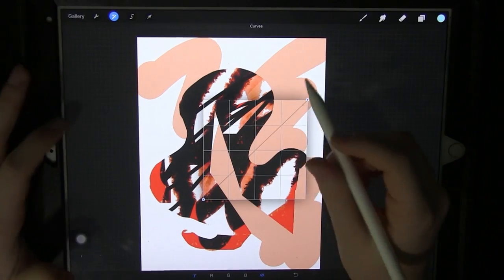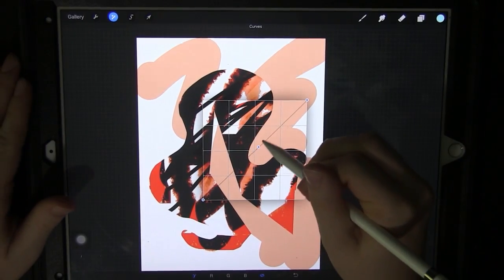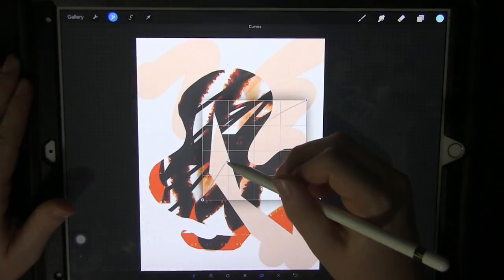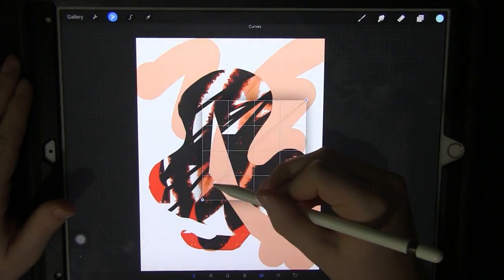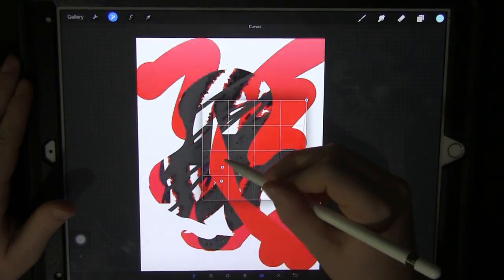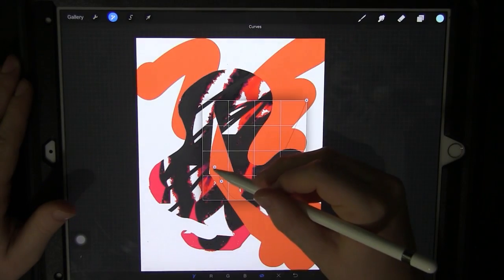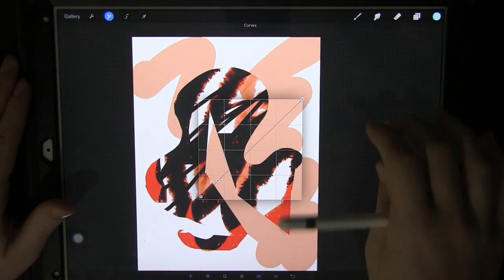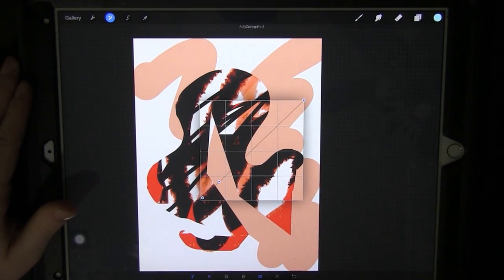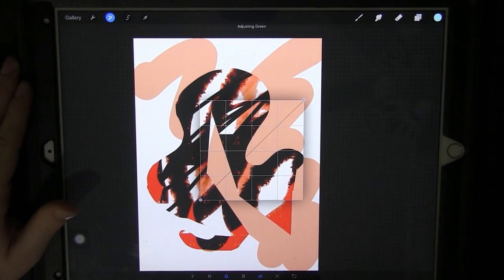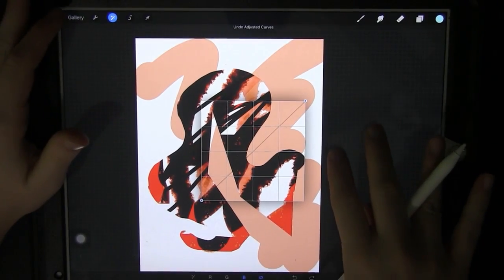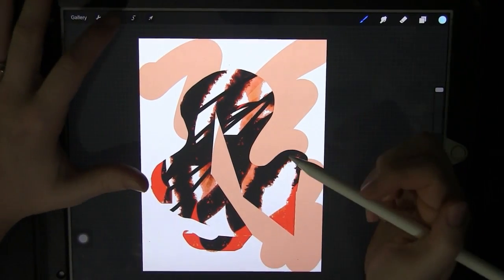There's also the curves. If you're familiar with using this, I'm not as familiar with using this but you can change the color by using this curve method. You can change it to RGB or Y. That's a cool feature.